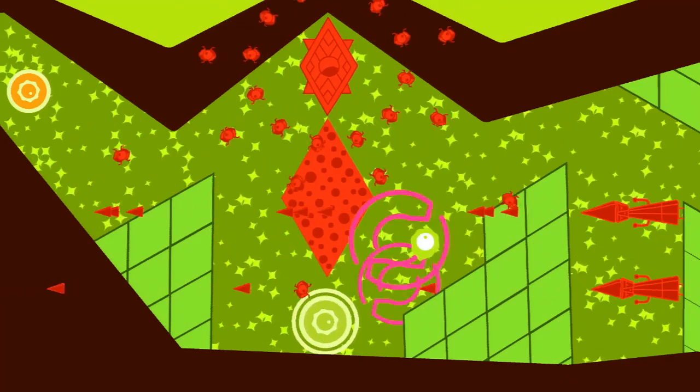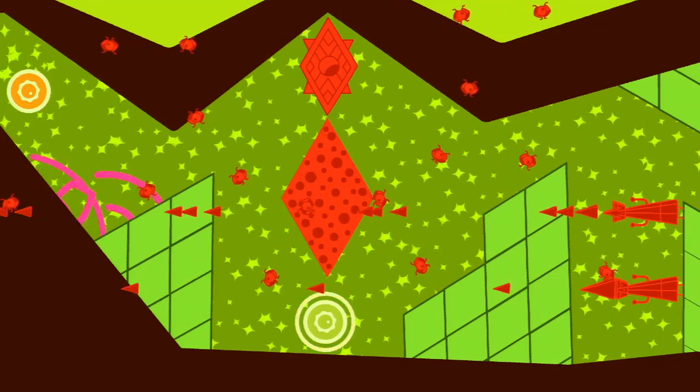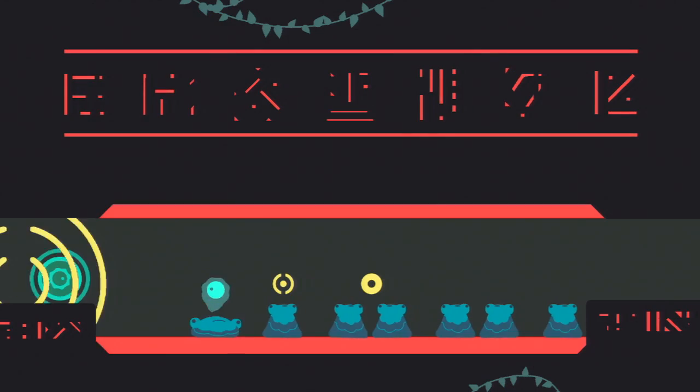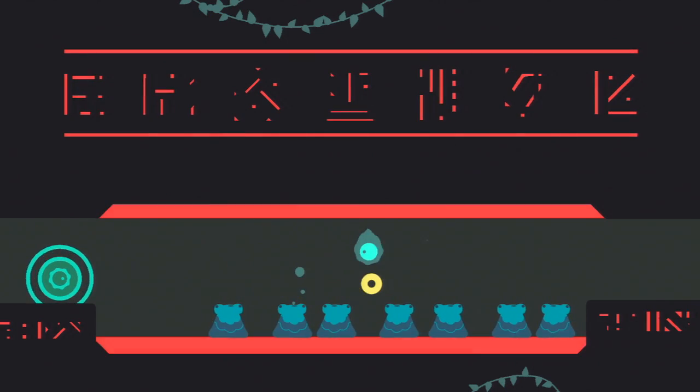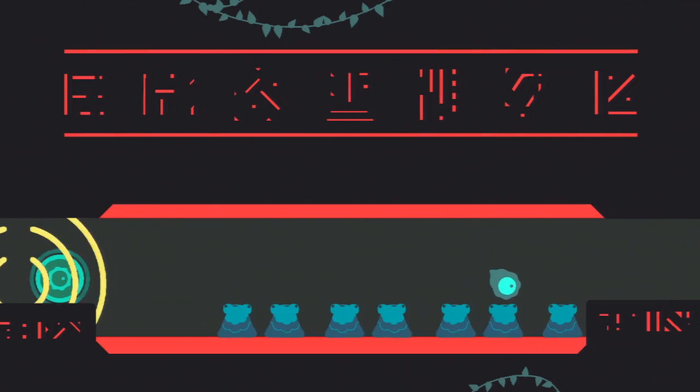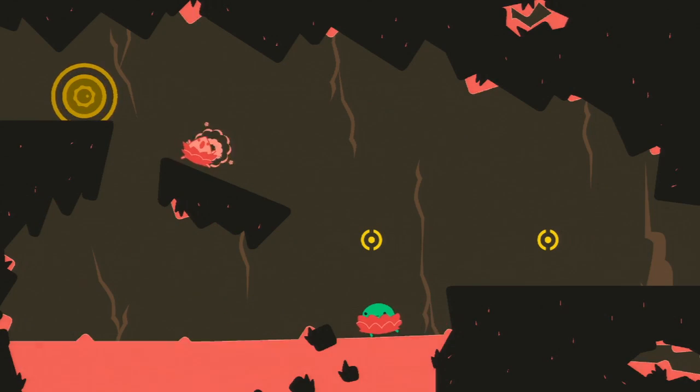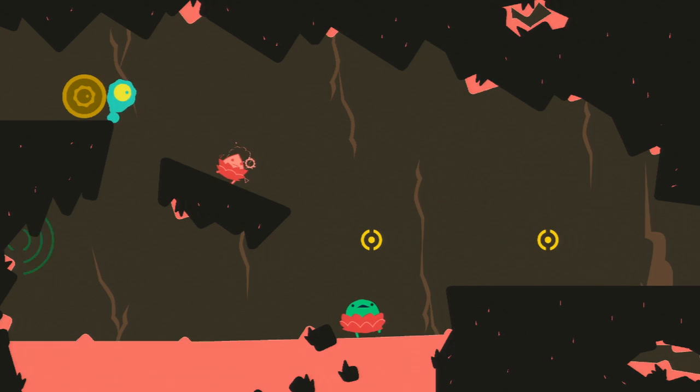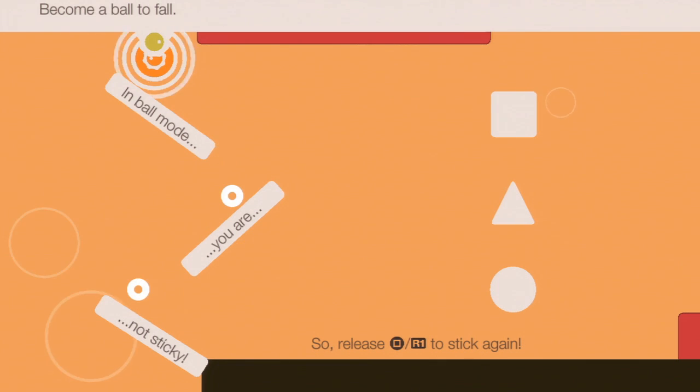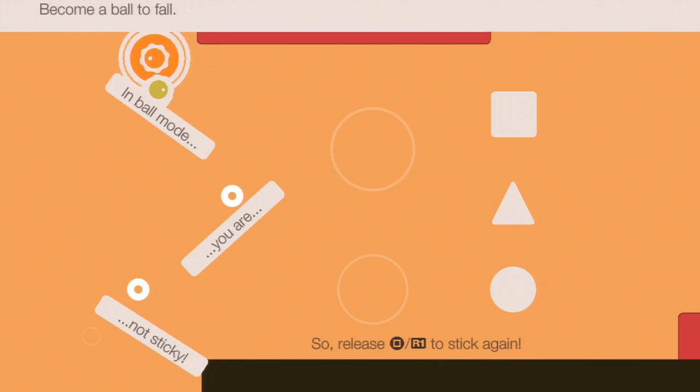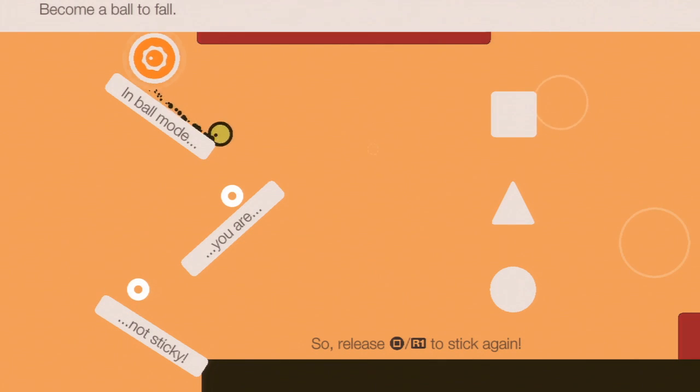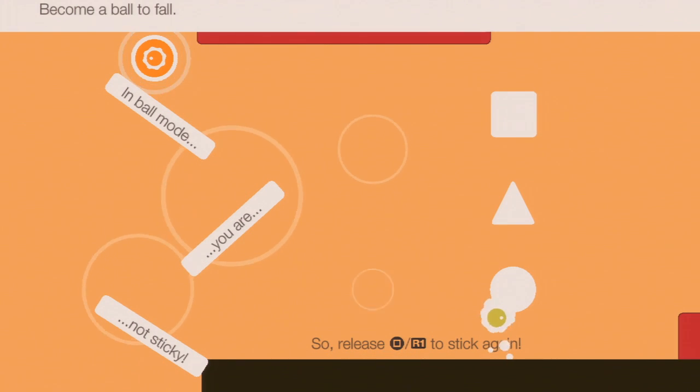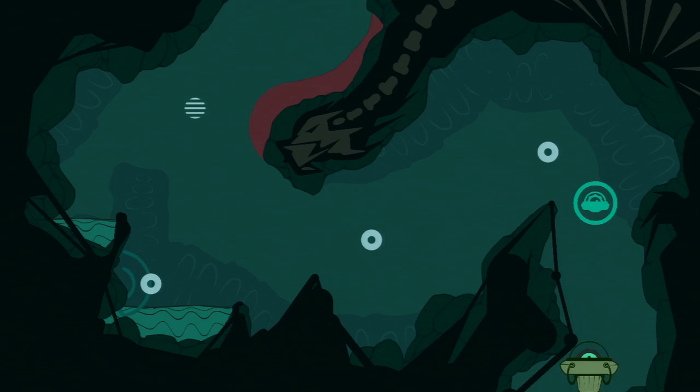The unexpectedly endearing anemic blob you play as can stick to some surfaces, but red ones mean death and a one-way trip to the last checkpoint you tripped. You can also press a button to reduce your friction, which causes you to detach from the surface you're sticking to and gain momentum as you fall or slide down a slope.